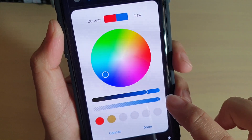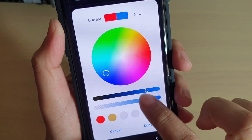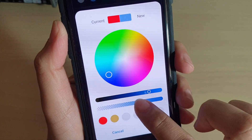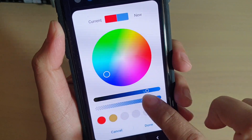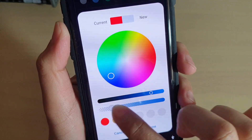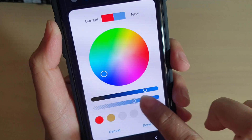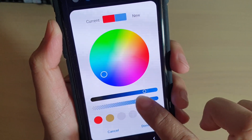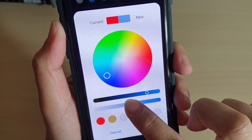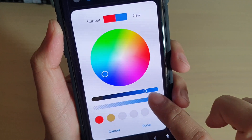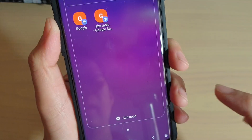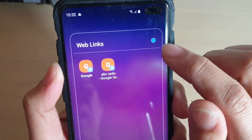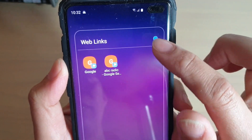You can also change the transparency of the folder by simply sliding the slider bar to the left or to the right. Then tap on done and now you can see a new color has been set for that folder.